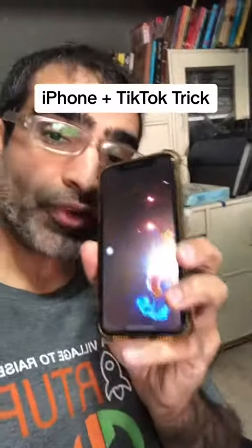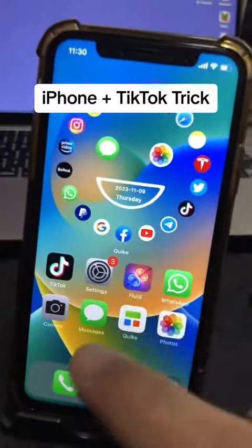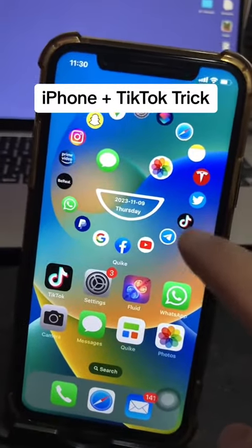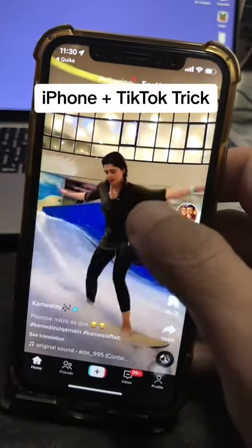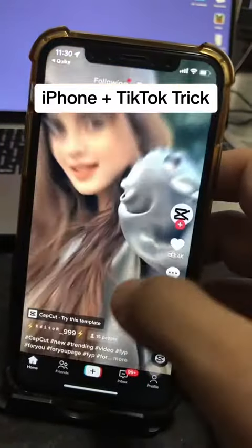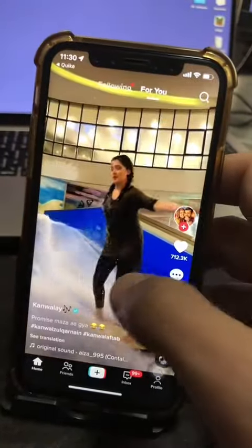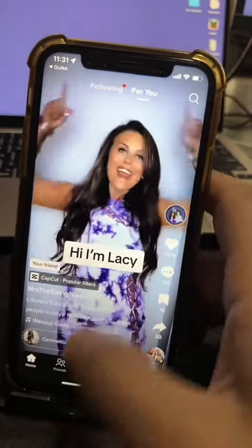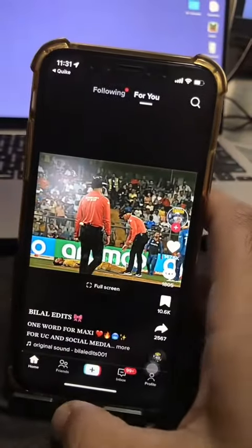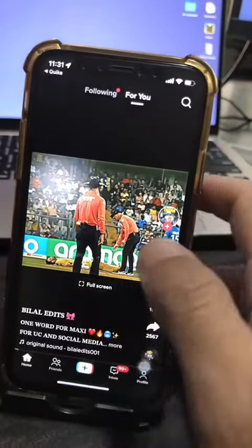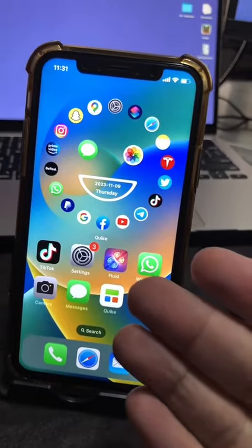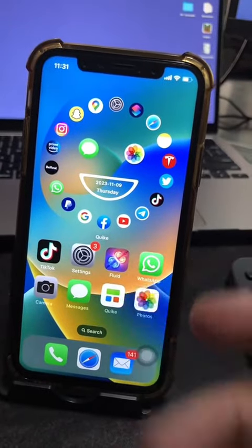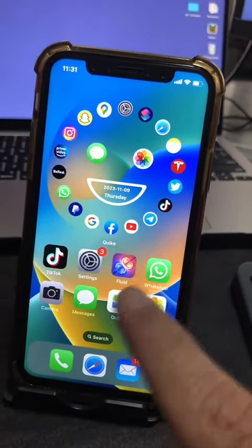Here's another powerful iPhone trick about the TikTok app. Let me open TikTok. Let's say you're scrolling through your TikTok feed and then for some reason you accidentally log out or you close your app, so you forget what you were watching.